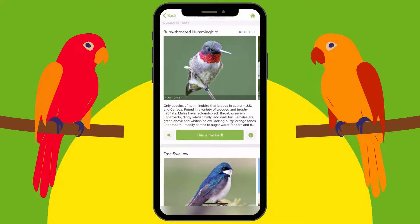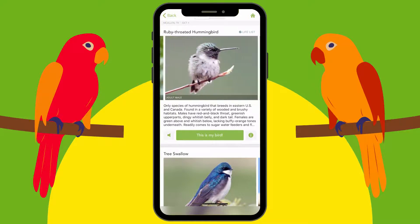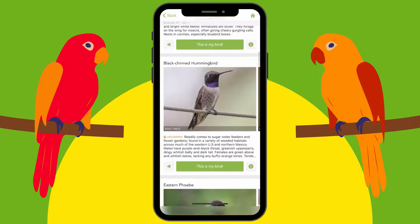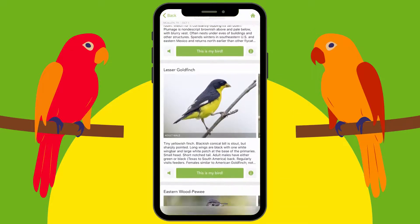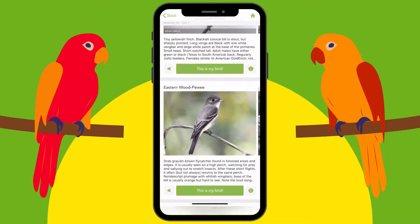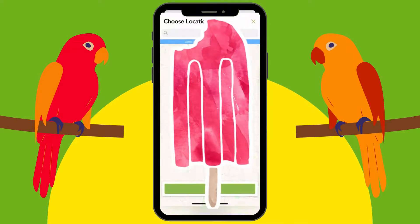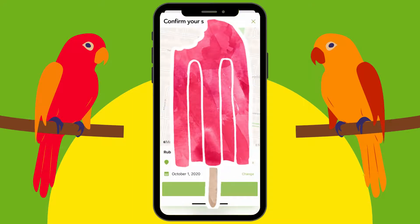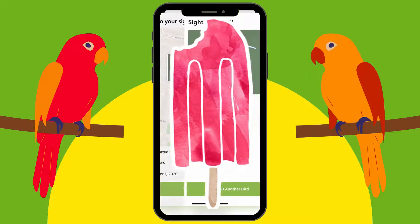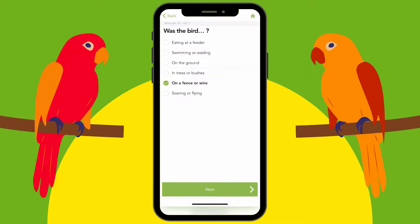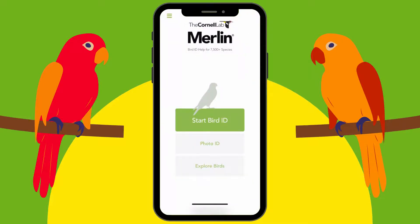This is actually the one I saw right here — the Ruby-throated Hummingbird. If the one you saw is not at the top of the list, you just keep scrolling until you find one that looks like what you saw. Once you find it, you click 'This is my bird,' it'll ask you where, and then you save. Now it's saved in your list of birds that you've seen. The little home button in the corner takes you back to the home page.